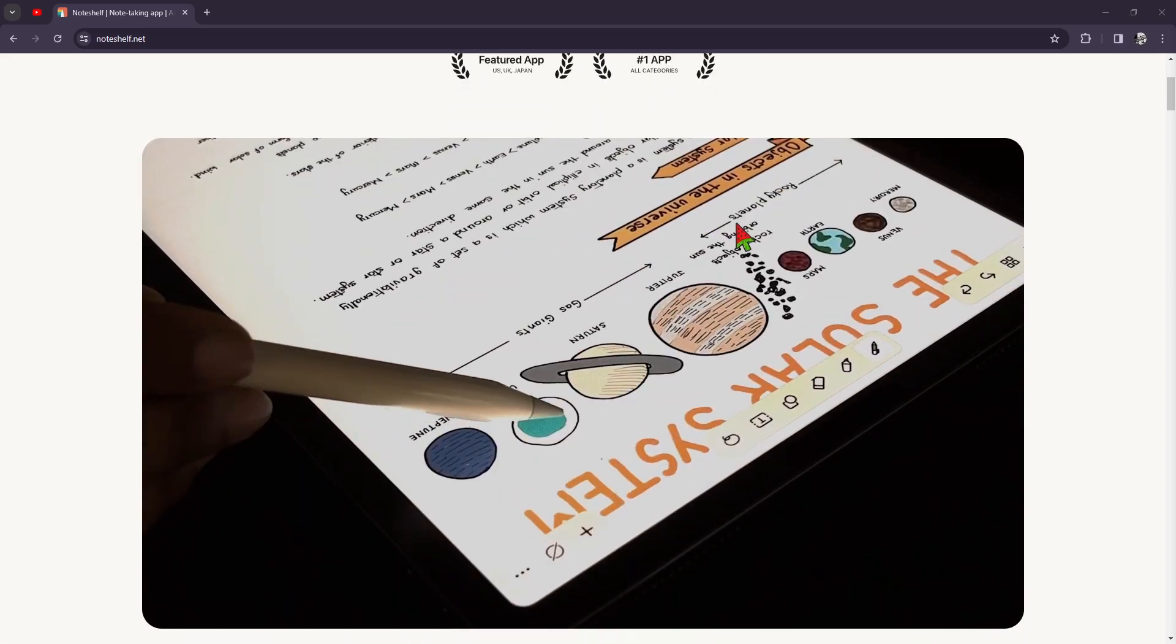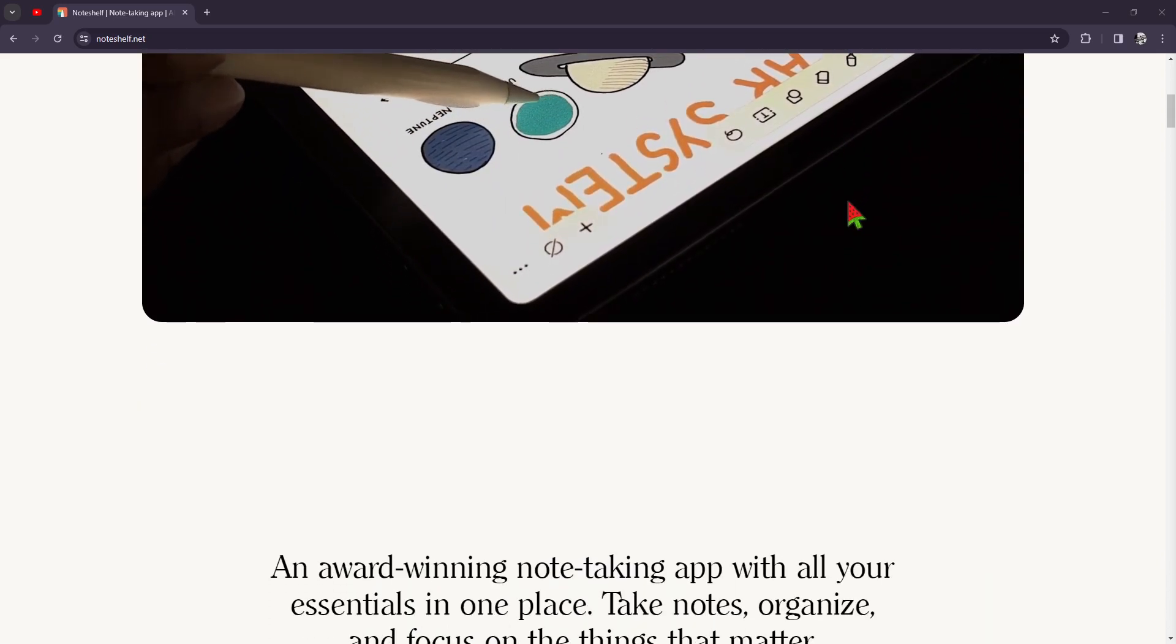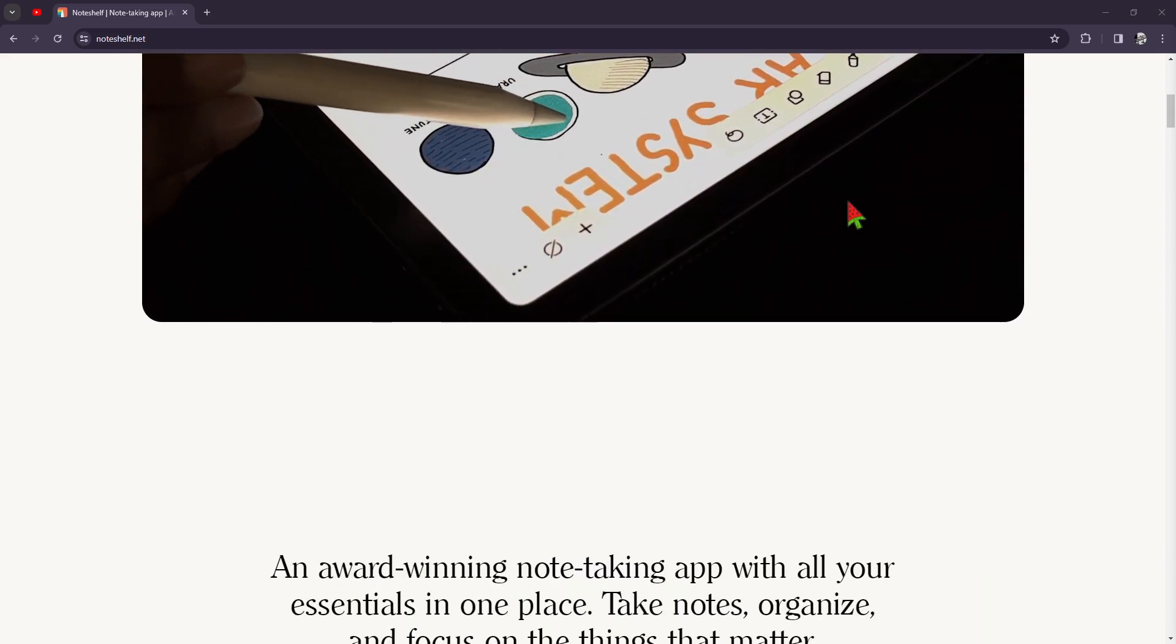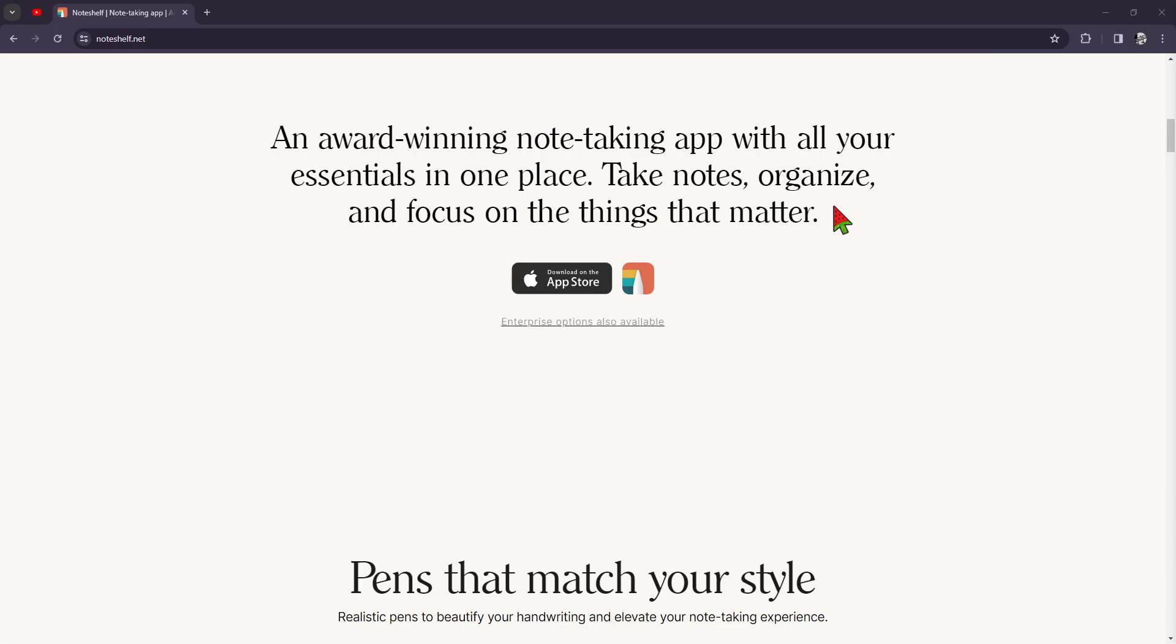of Noteshelf is that they give you a natural writing experience because they provide various digital pens and brushes that mimic the feel of writing on paper.